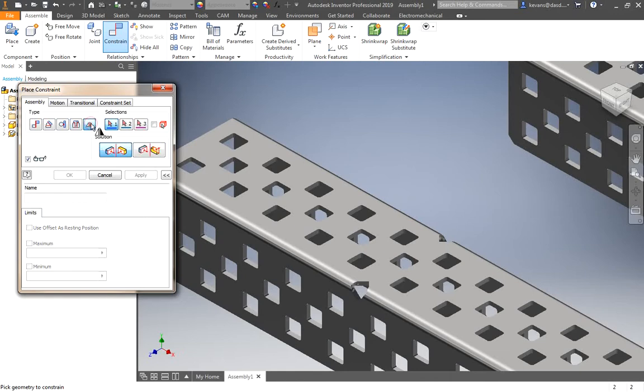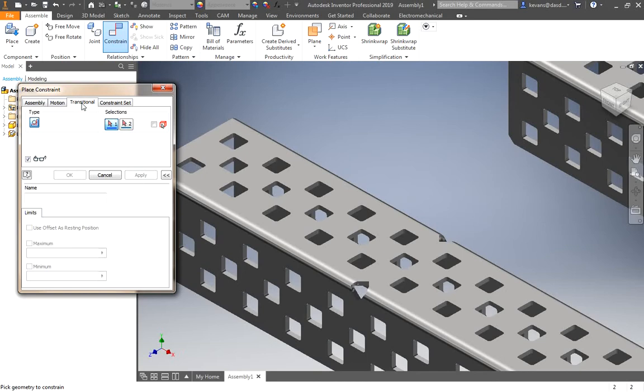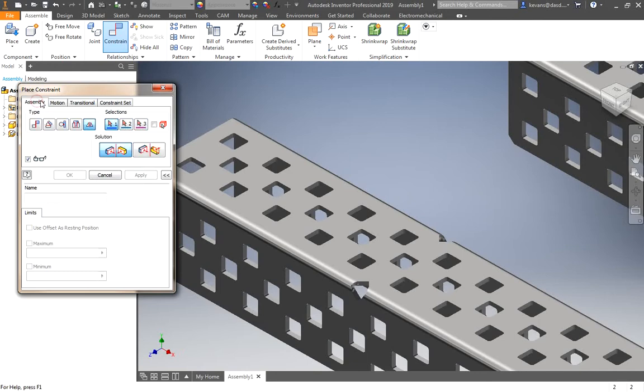This is a symmetry constraint. You can also get into motion constraints. We'll use a few of those. You can also do different constraints. Translational constraints, if you need to simulate how things move. Then you can also do different constraint sets. We will focus primarily on assemblies, constraints, and motion constraints.